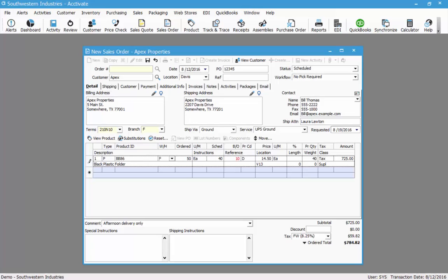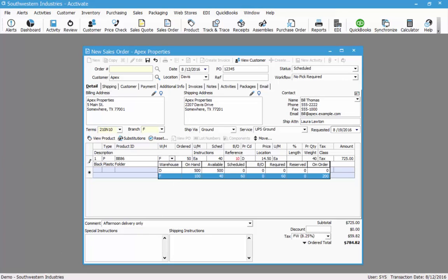First we'll take a look at the availability by warehouse, and to do that we'll click the drop down in the warehouse field. Here I can see that we have 500 available in the D warehouse. In that case I could switch to the D warehouse if that is an acceptable option.